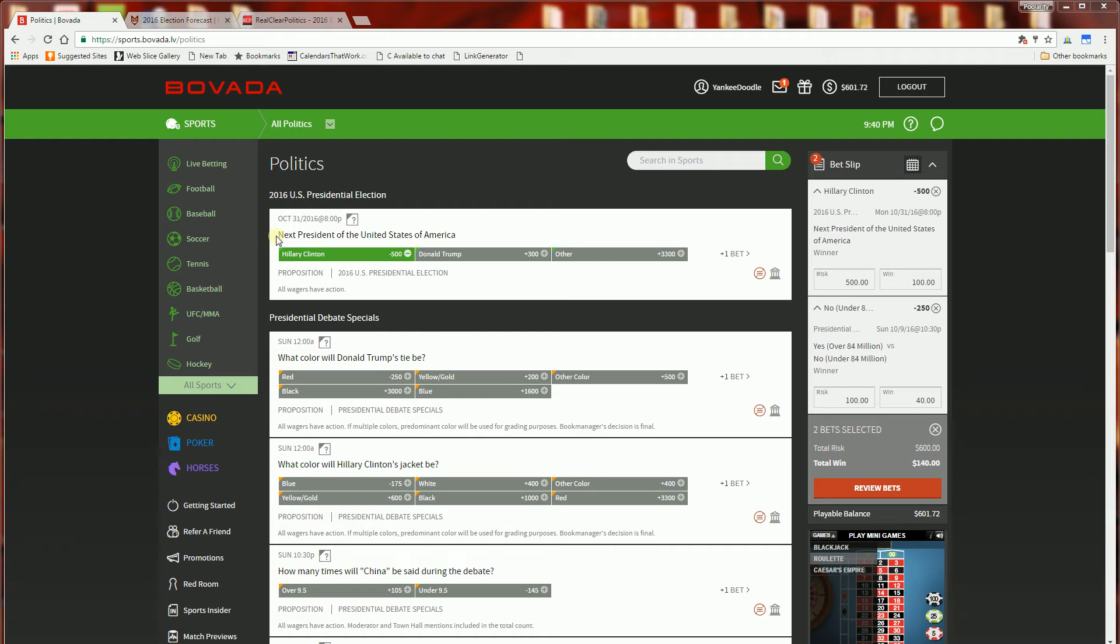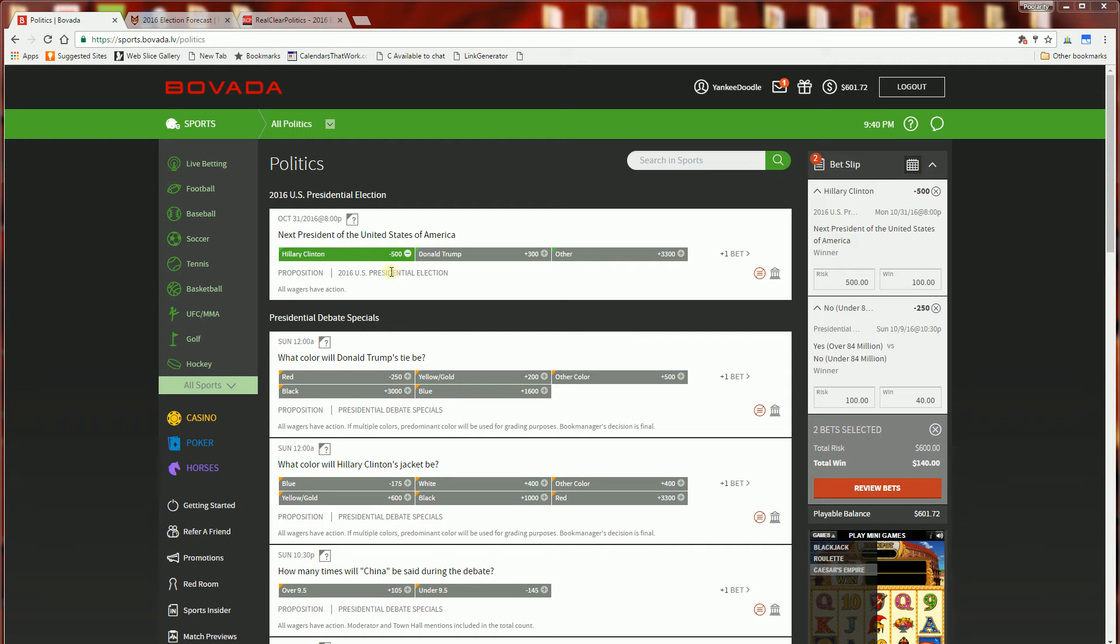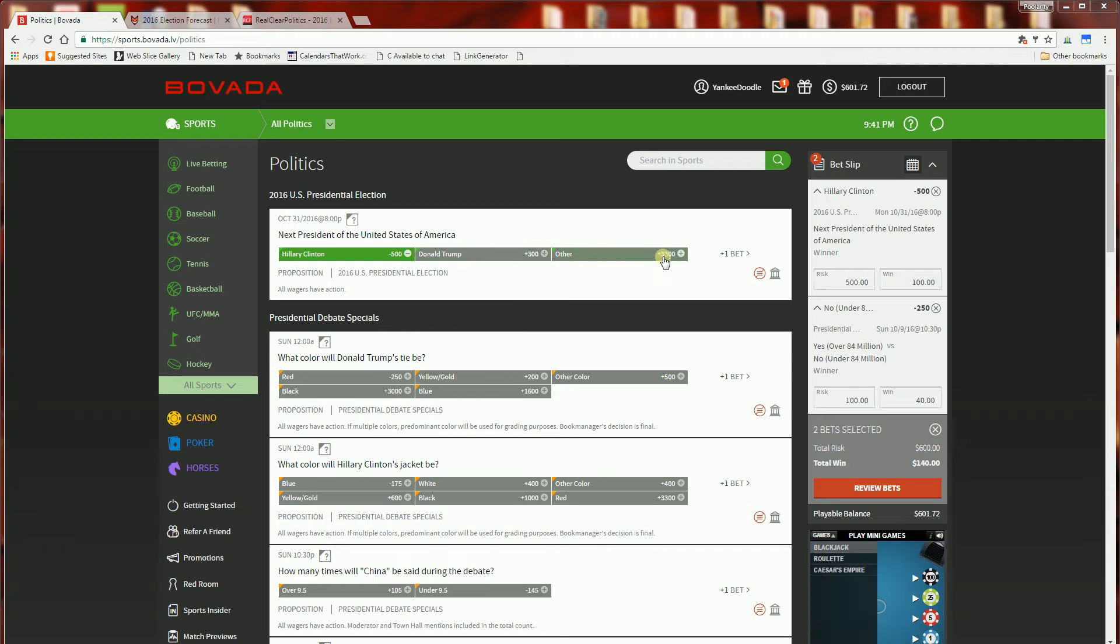You'll notice I'll be placing two bets here. One is on who's going to be the next president of the United States. It's going to be Hillary Clinton which has the minus 500 and the money line for Donald Trump is plus 300, and then there's also an Other which is a long shot at plus 3,300.